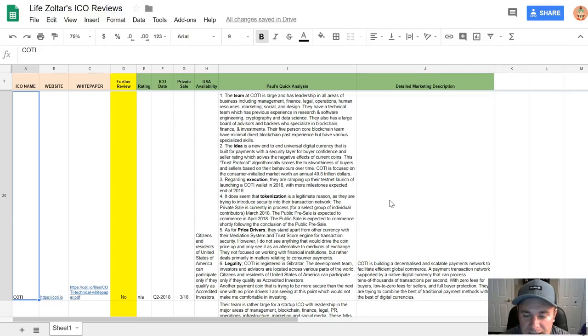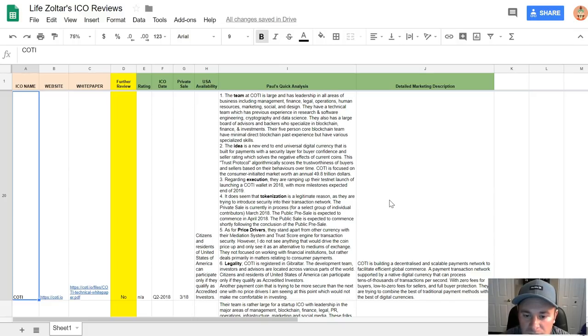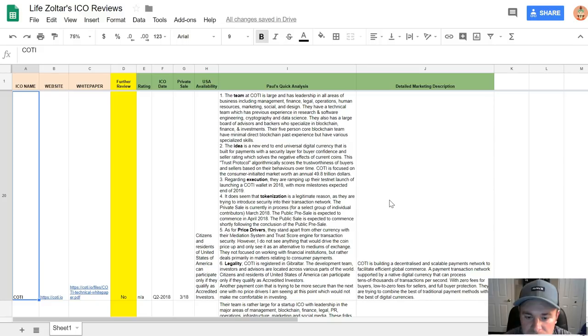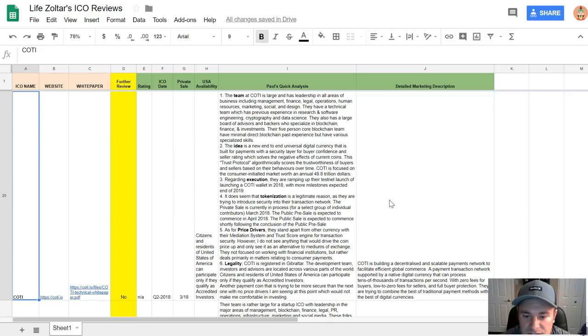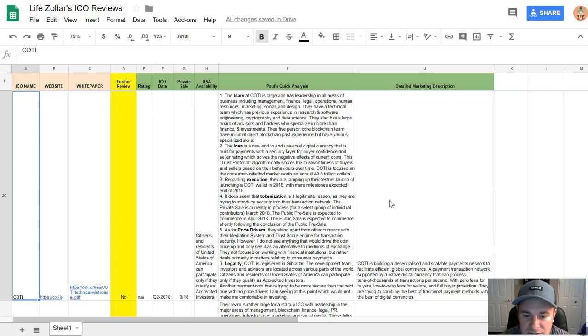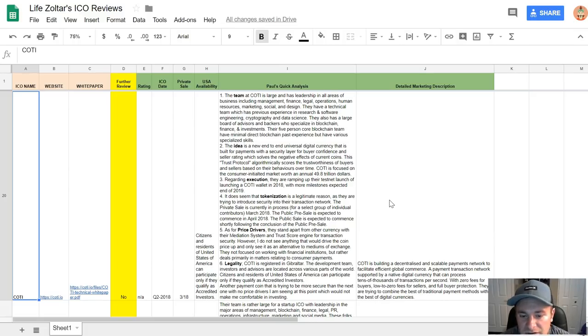This trust protocol algorithmically solves the trustworthiness of buyers and sellers based on their behaviors over time. COTI is focused on the consumer-initiated market worth an annual $49.8 trillion. The idea is basically going after the negative effects of these current coins and making them more trustworthy and more secure. Third key point is the execution. Regarding execution, they are ramping up their testnet, launching the COTI wallet in 2018 with more milestones expected end of 2019. They do have a decent roadmap for this testnet launch.